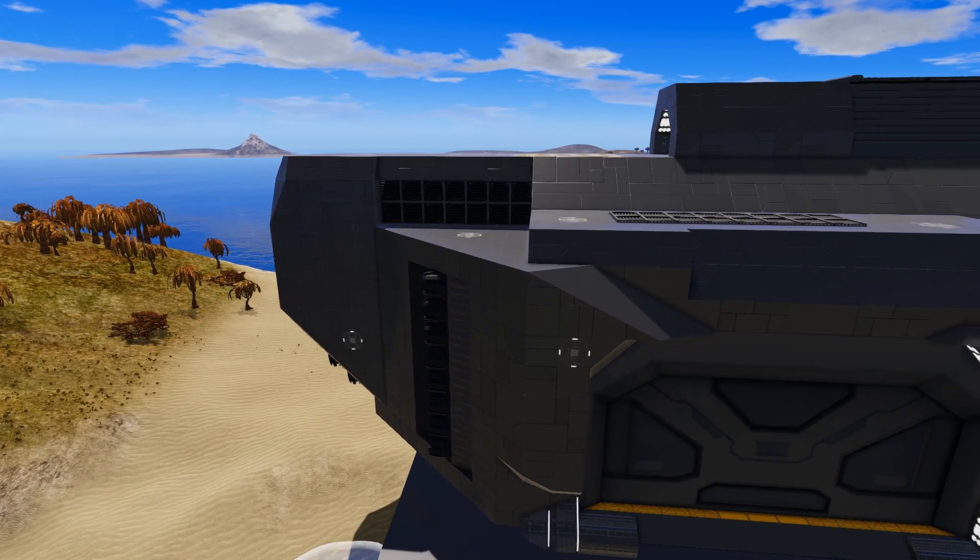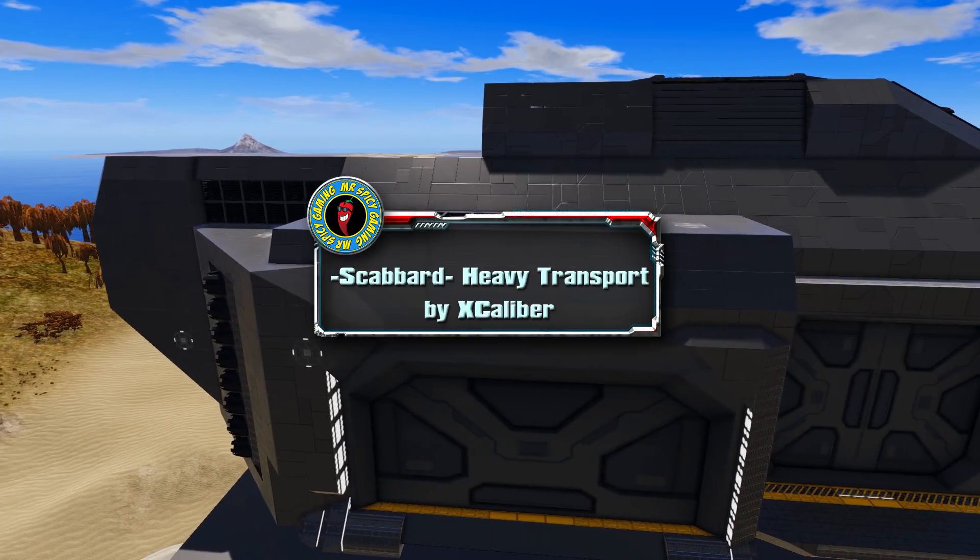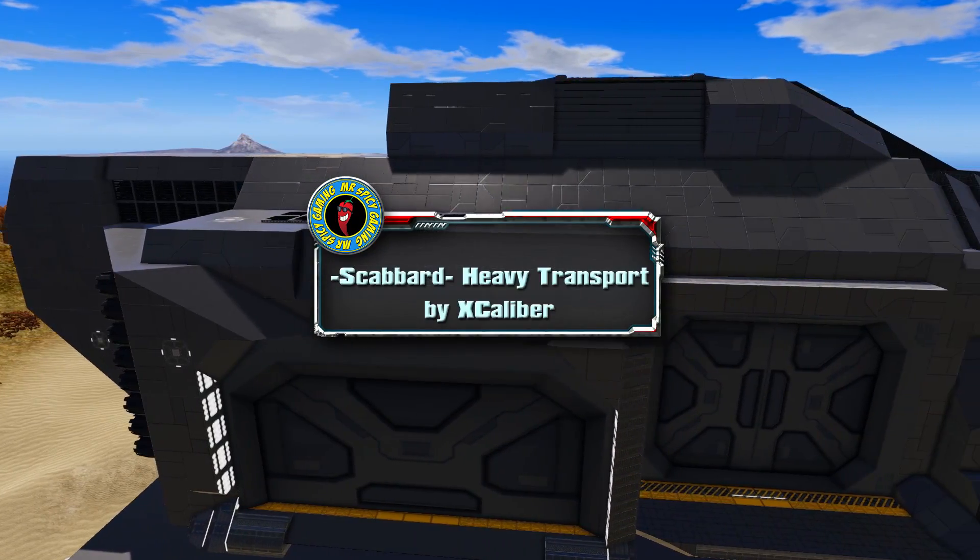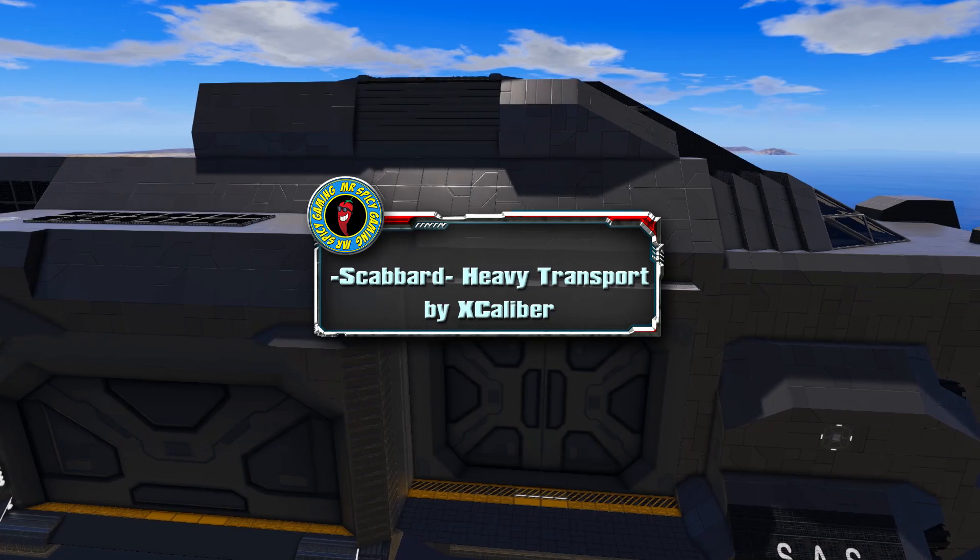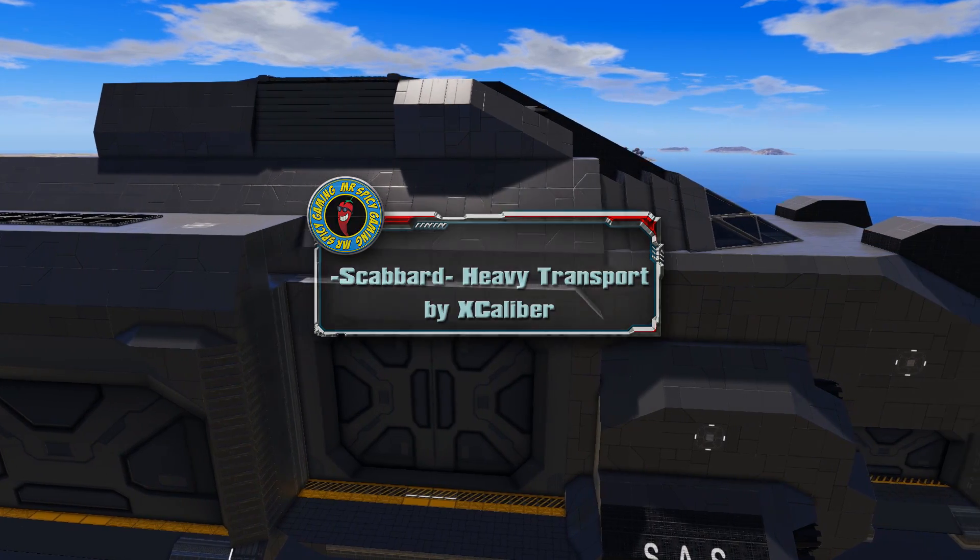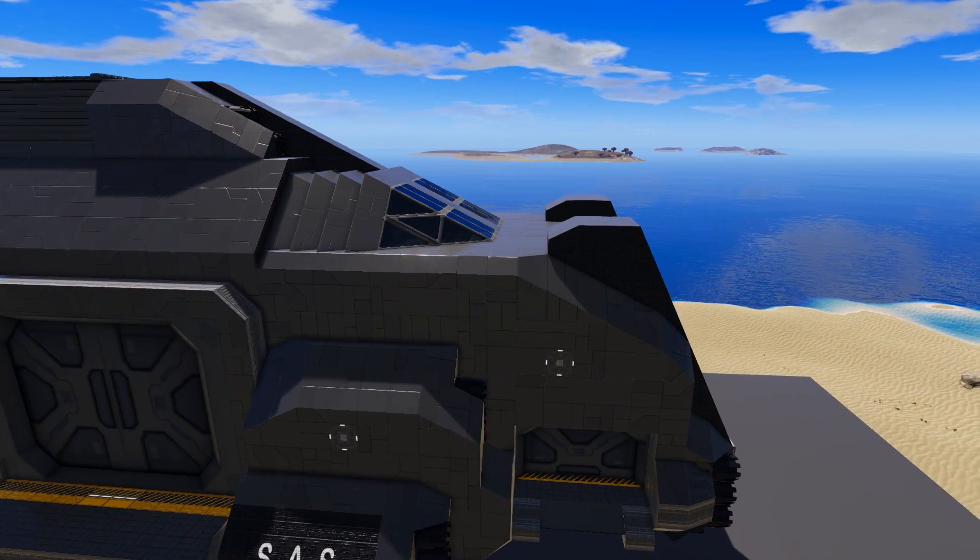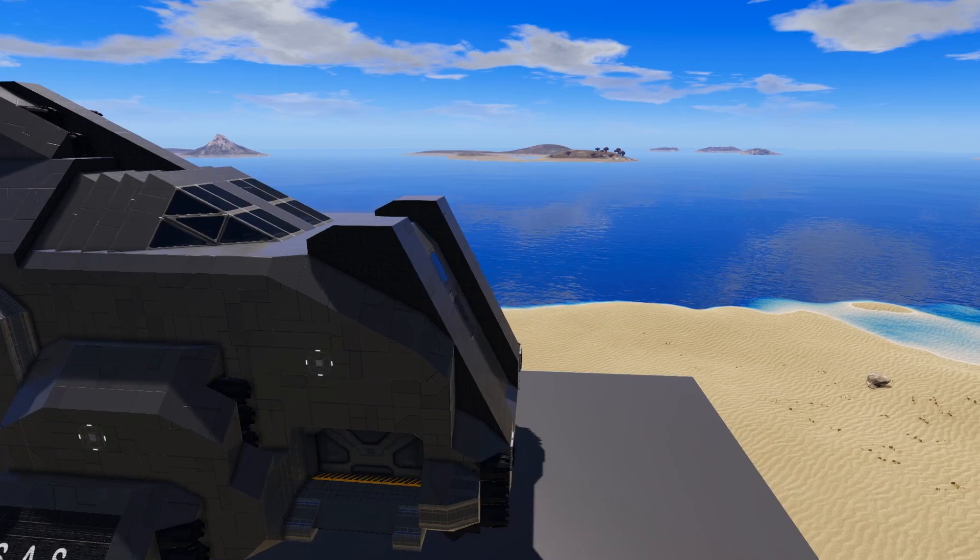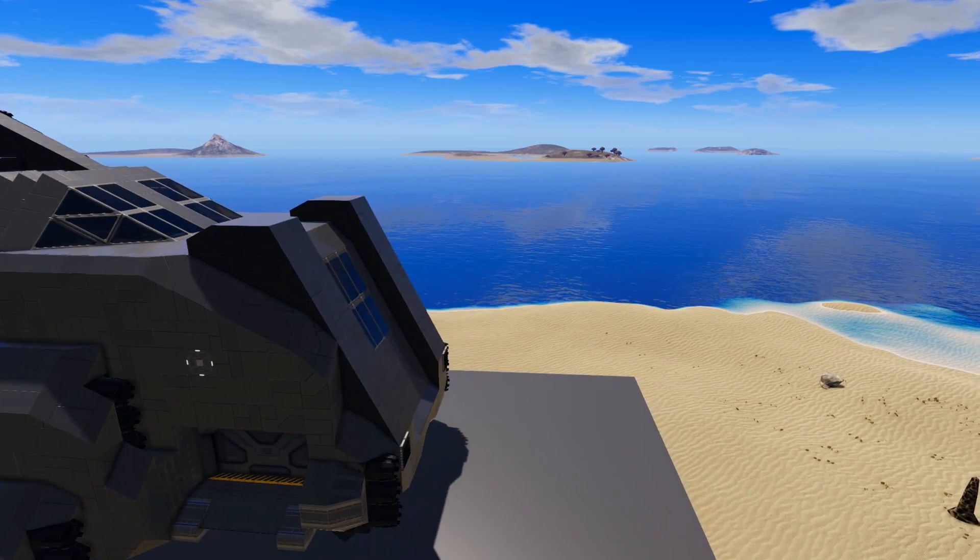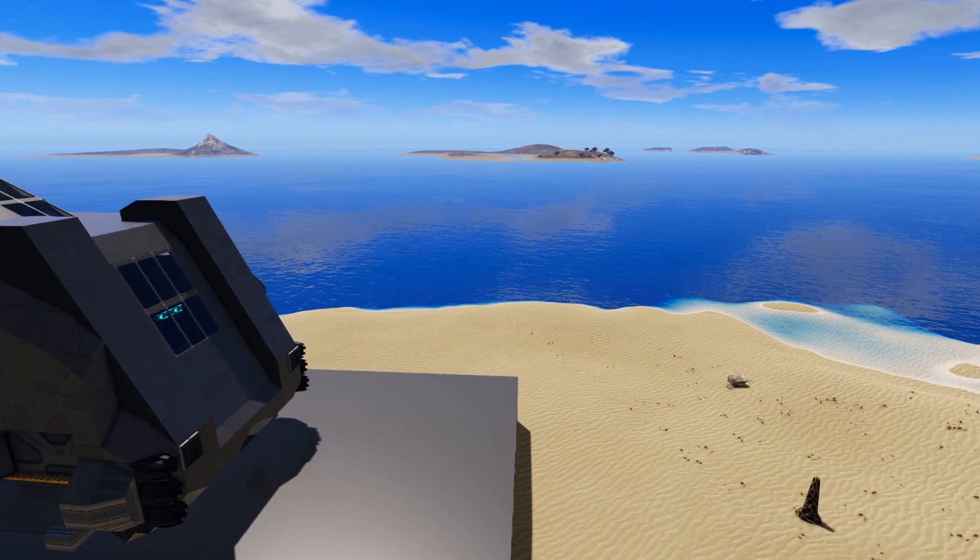The Scabbard Heavy Transport is an unlock level 15 size class 5 capital vessel coming to us from creator Excalibur. This is a design that Excalibur himself asked for me to give a look, so we are going to dive into it today and see what it offers you.